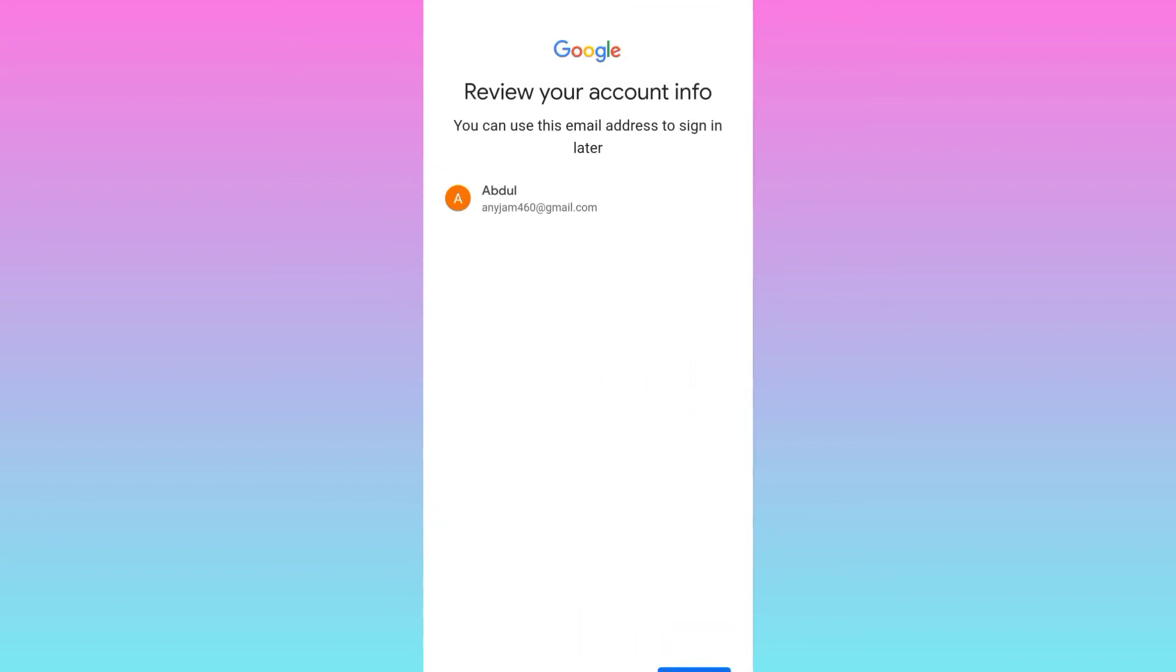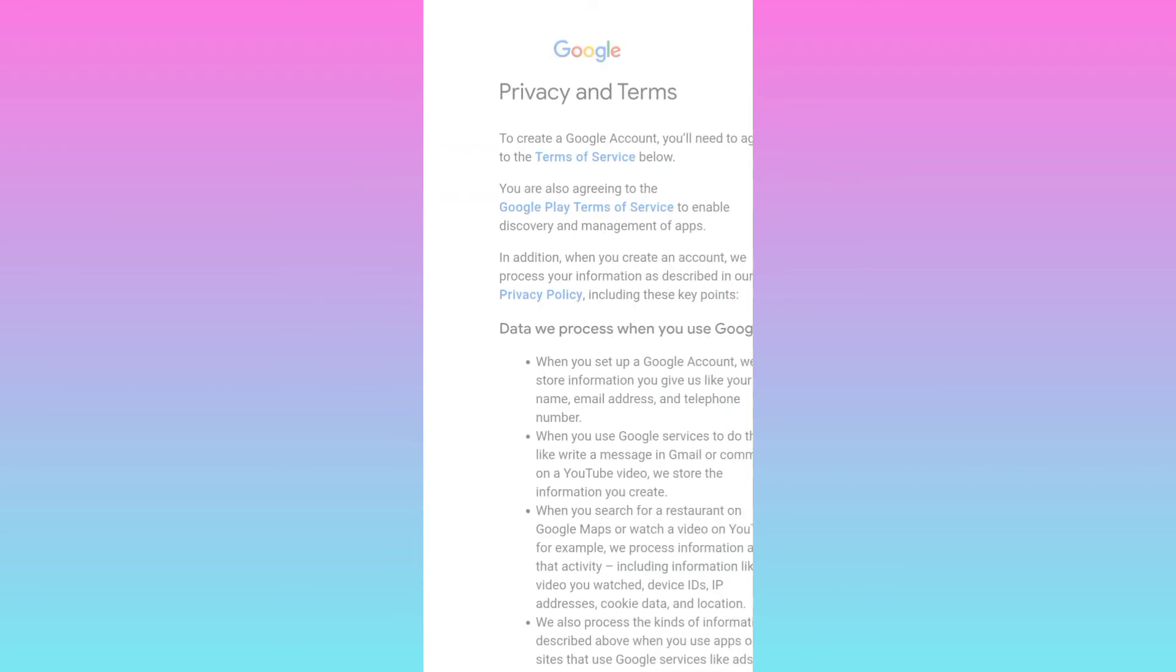And that's it. Your Gmail account has been made without phone number. In this way, you can create multiple accounts.